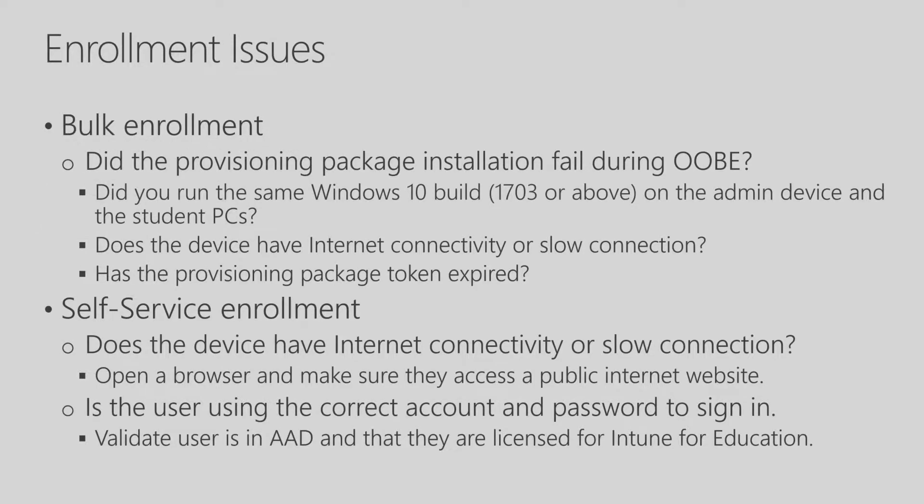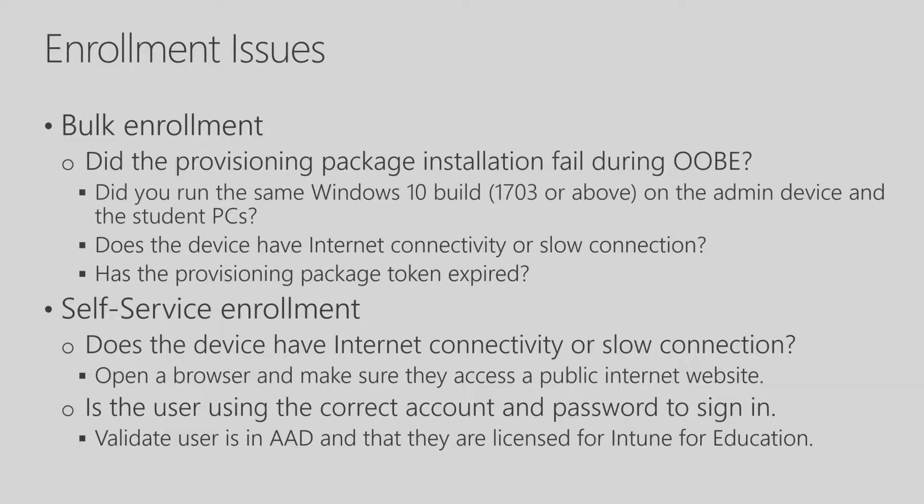Let's take a look at some issues that you may run into related to enrollment. If you're using bulk enrollment, if your provisioning package installation fails during out-of-box experience, you want to check on a few things. First, that the version of Windows 10 is 1703 or above and that the device you're installing the provisioning package on is the same version. In addition, you want to make sure that you have internet connectivity. If you don't have internet connectivity on the device you're installing a provisioning package on, it will fail. And then you also want to make sure that the provisioning package token hasn't expired. Remember when we created the provisioning package, it has a 30-day expiration timeframe.